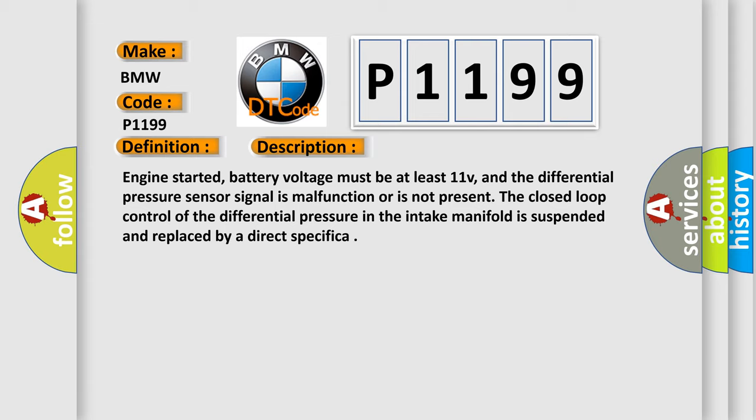Engine started, battery voltage must be at least 11V, and the differential pressure sensor signal is malfunctioned or is not present. The closed-loop control of the differential pressure in the intake manifold is suspended and replaced by a direct specification.